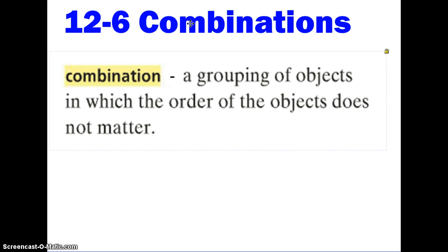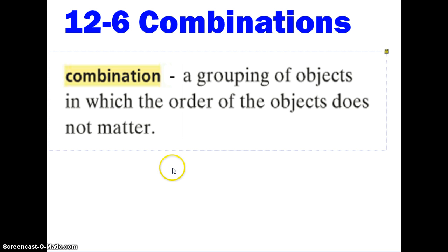A combination is a grouping of objects in which the order of the objects does not matter. We're going to be using terms like we have six things to choose from but we can only choose two of them, so we'd be saying things like "six choose two" or "four choose three," or if we had ten things to choose from and we can only choose seven of them, "ten choose seven." Those are the types of terminology we'll be using with combinations.